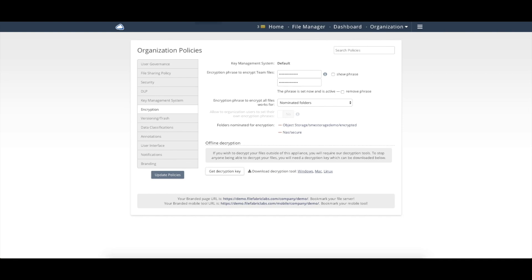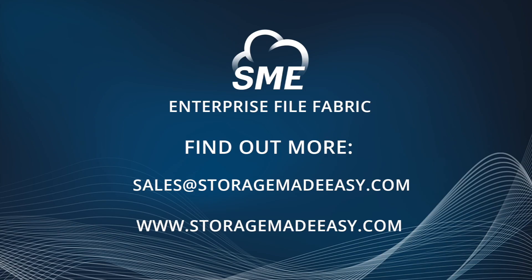So both with two-factor authentication, with IP restrictions, as well as encryption both in transit and at rest, the enterprise file fabric allows you to be safe and secure in both your users that access the data, as well as the data.